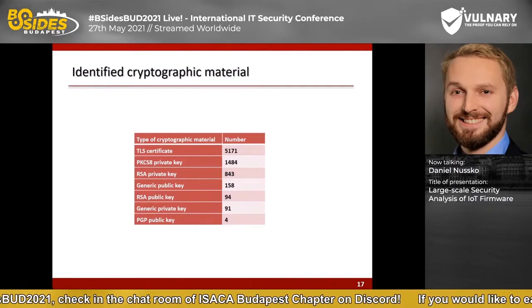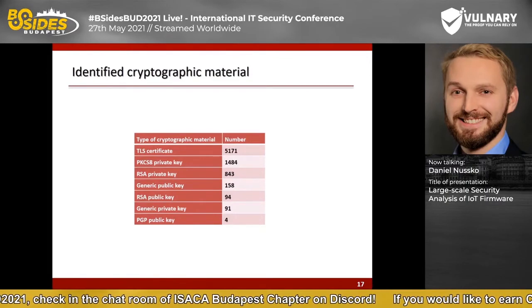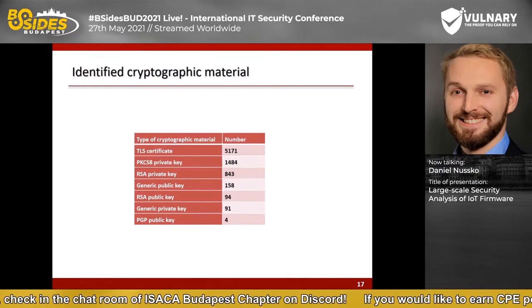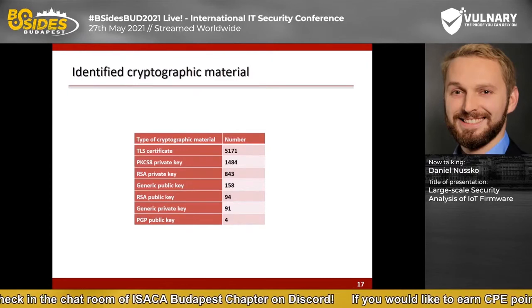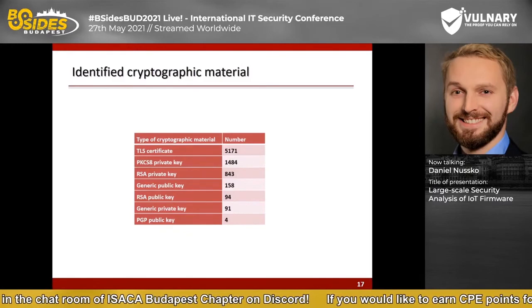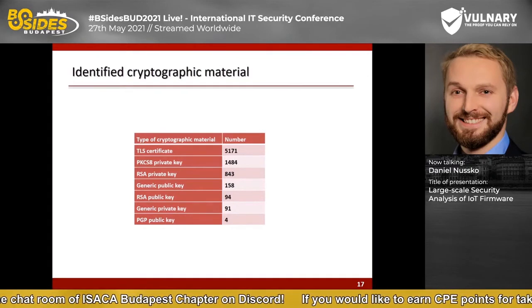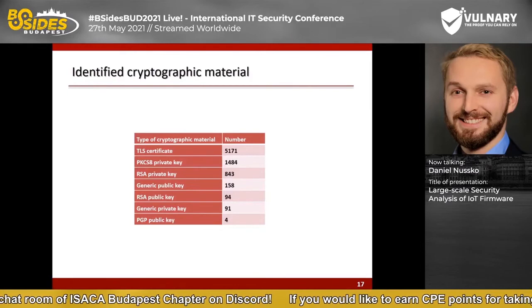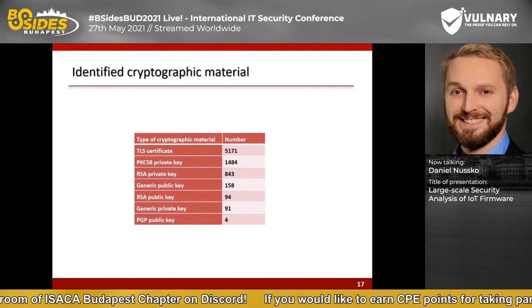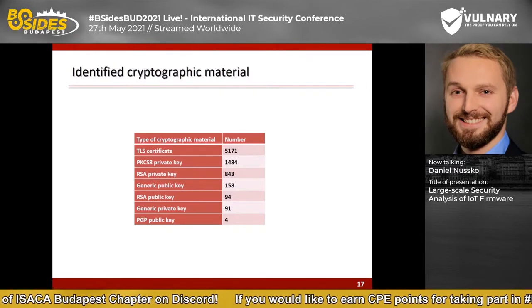As part of the analysis, cryptographic material was also extracted. The table lists the number of cryptographic keys by type. Most are TLS certificates, including many root certificates, but also hardcoded and self-signed certificates. There are also many RSA keys — some belonging to TLS certificates, others used for SSH. Most RSA keys are identified as SSH host keys, and a few public keys are used for key-based authentication.